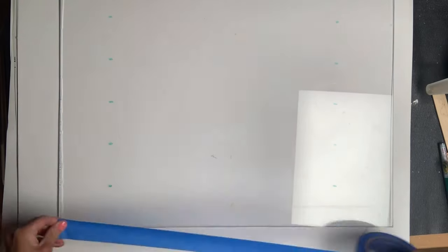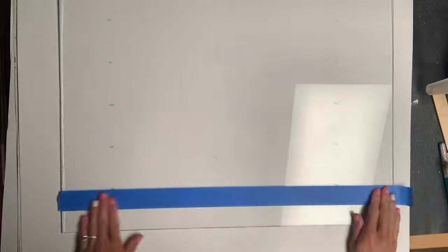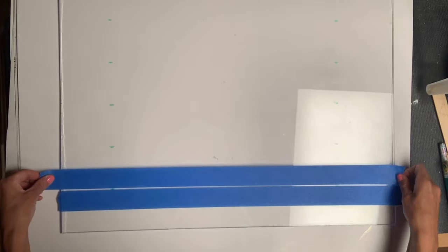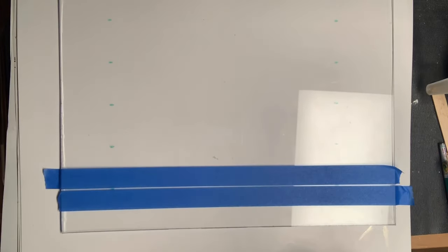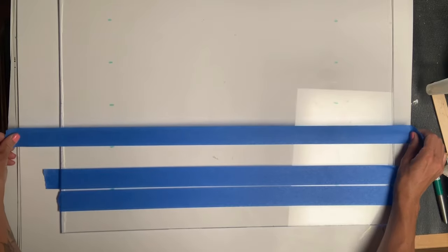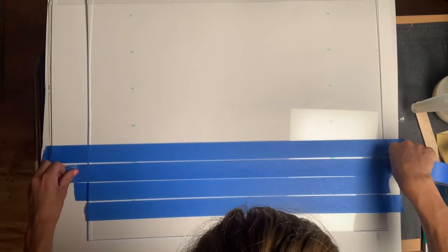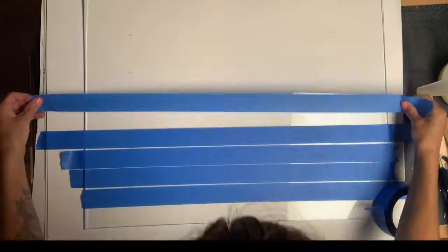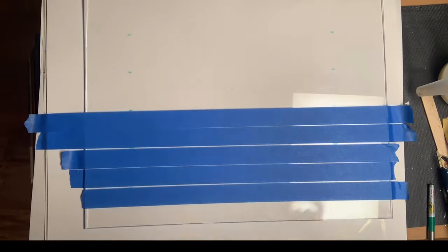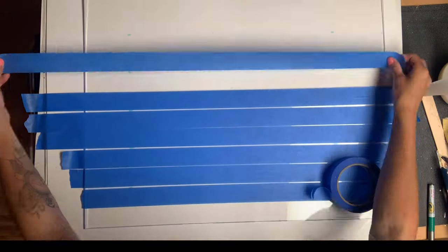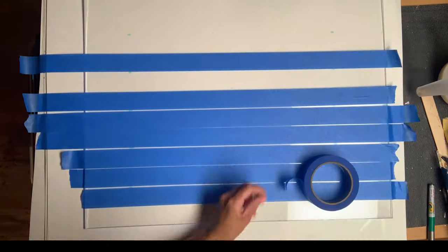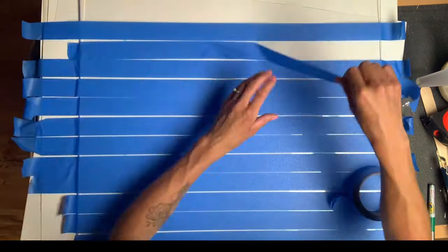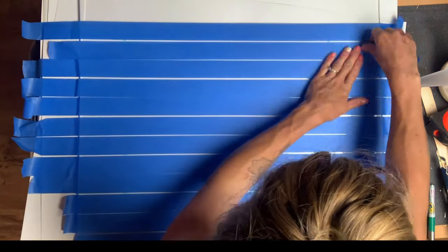Then I took some painter's tape and laid it across to line up with each mark, making a thin line with the painter's tape. I did this going up the entire board, so when I was done I would have five rows.